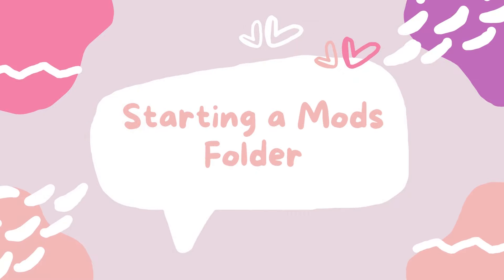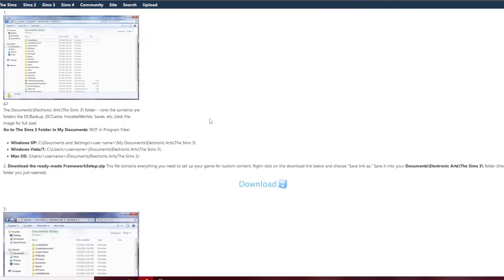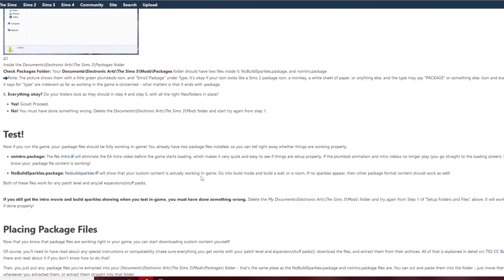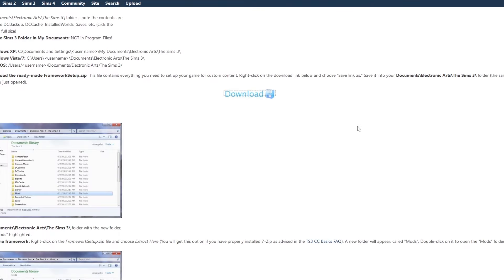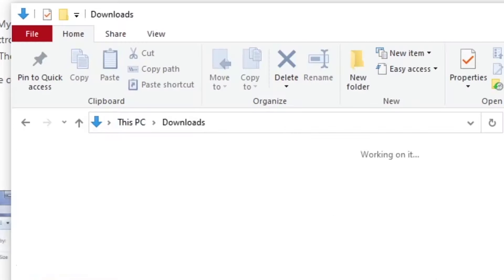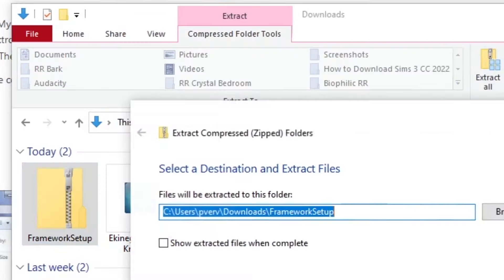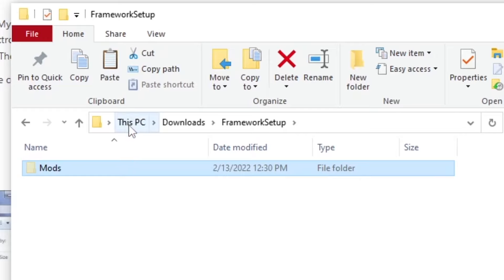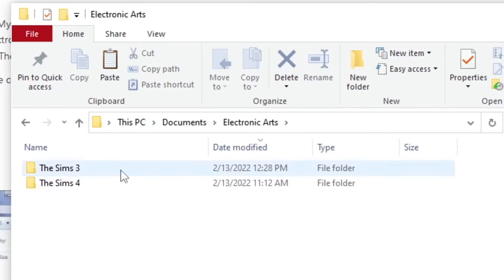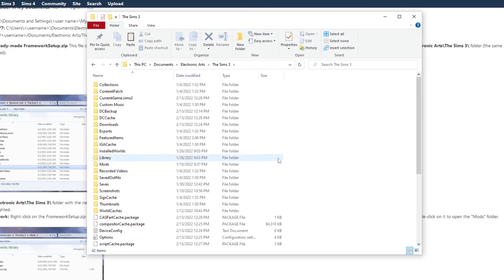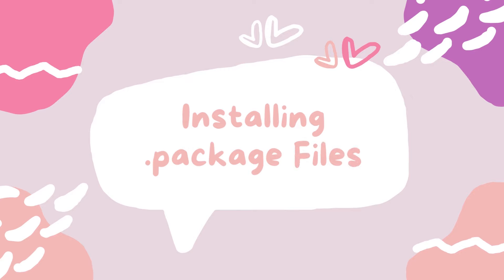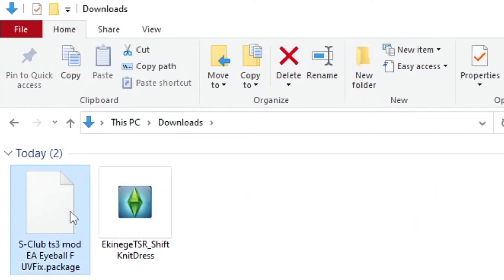The first thing we're going to do is start a Mods folder. Go to Mod The Sims — on that page they have all the directions written out, so if you're confused just read through those. Download the Mods folder and save it, then use Windows or your MacBook to extract the zip folder. Go into the Mods folder, cut it, and move it into your Sims 3 folder under Electronic Arts > Sims 3. If you don't already have a Mods folder, paste it there and you'll be all set.